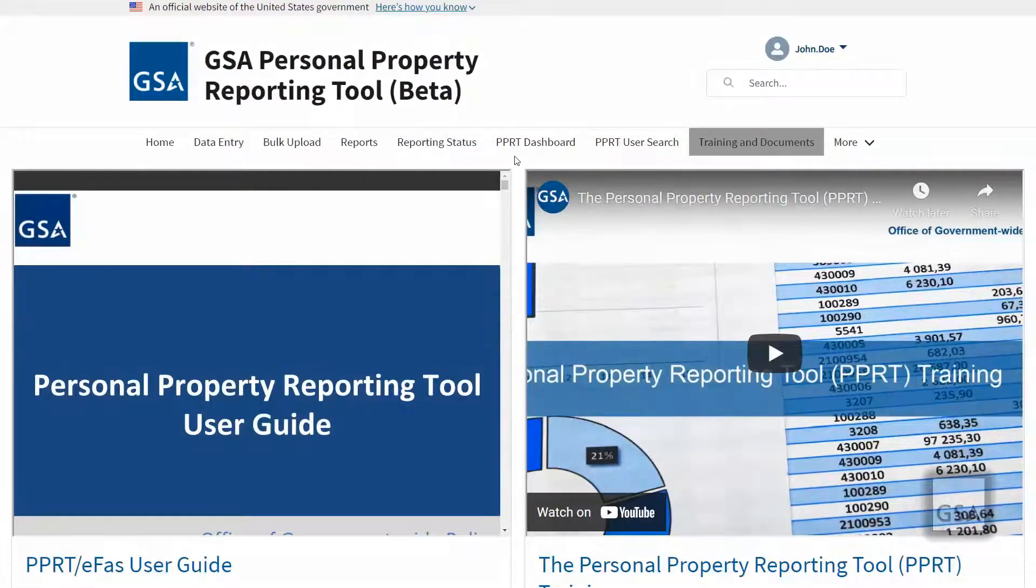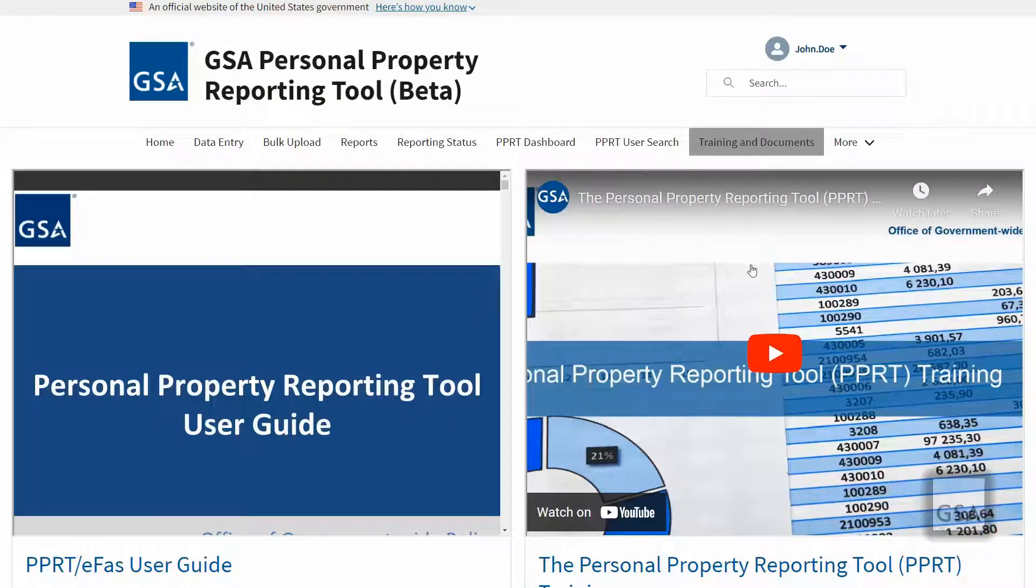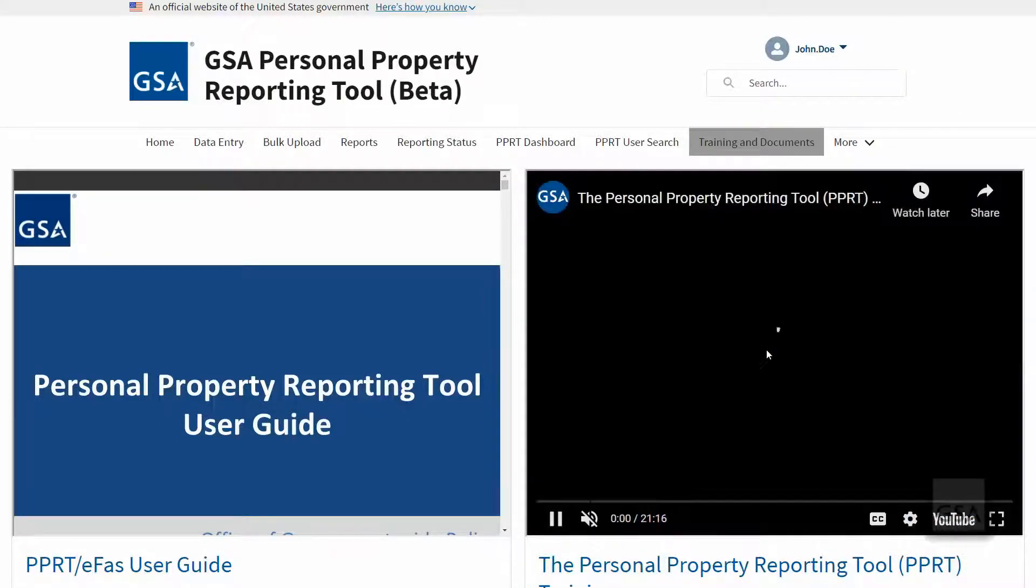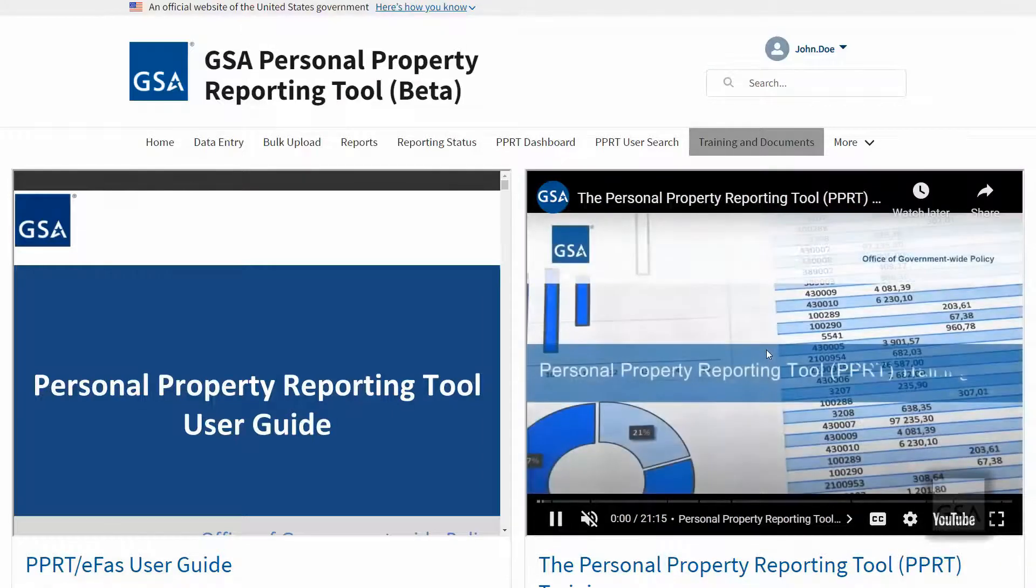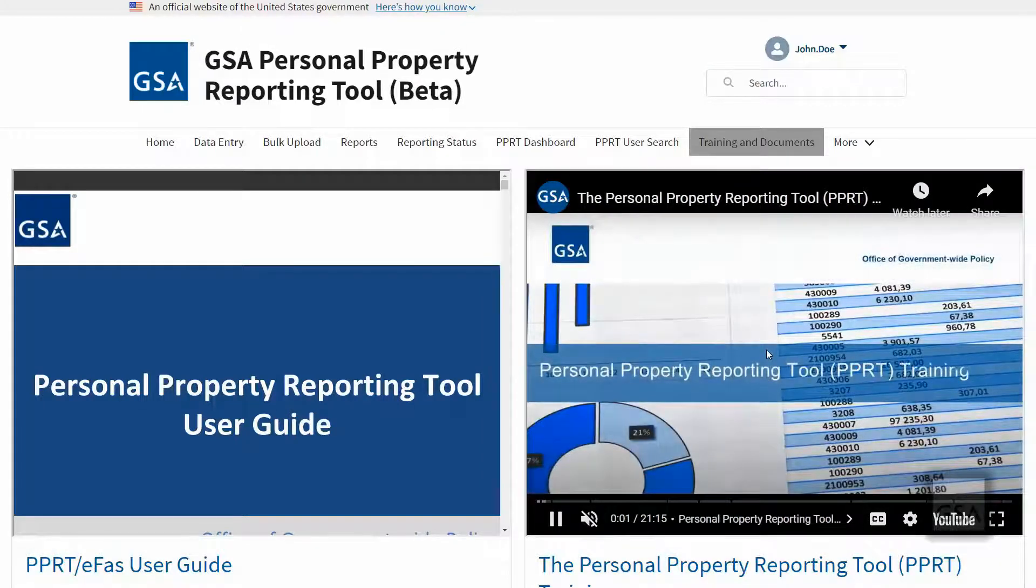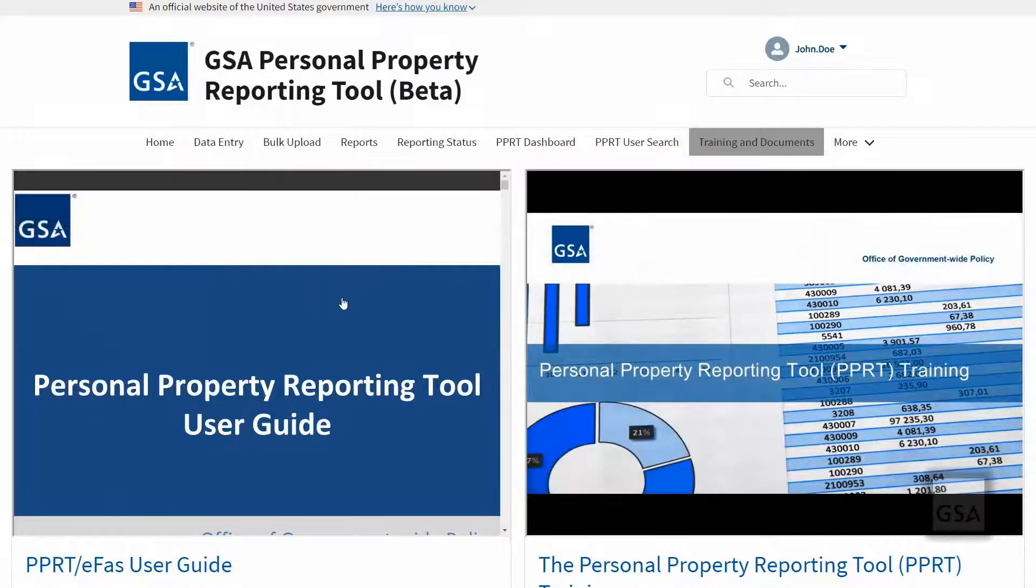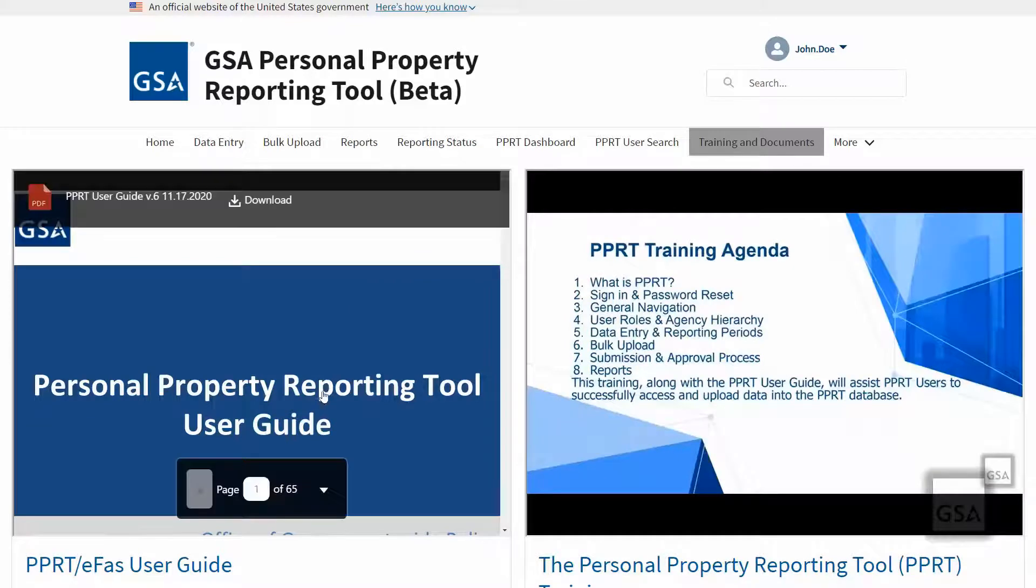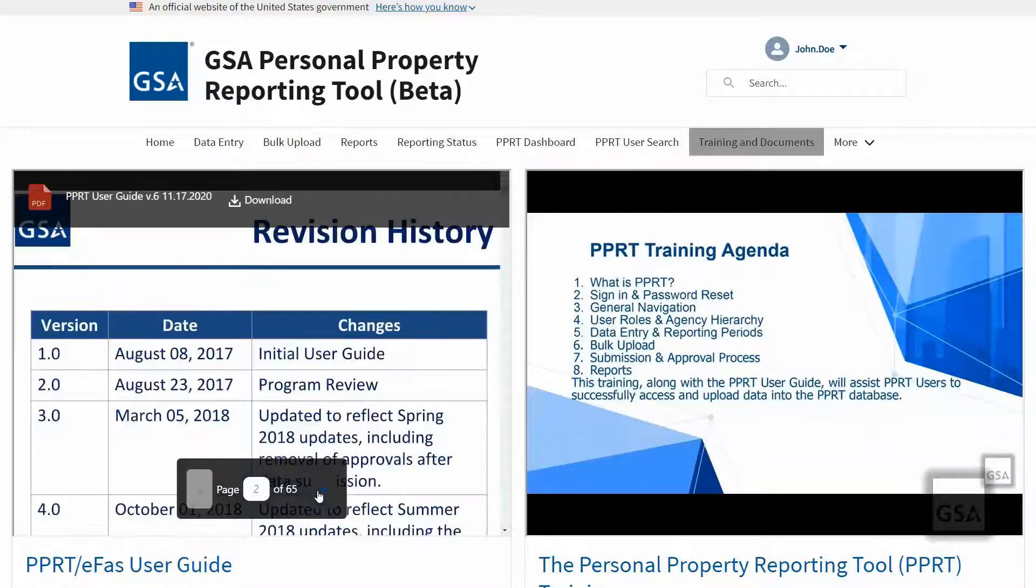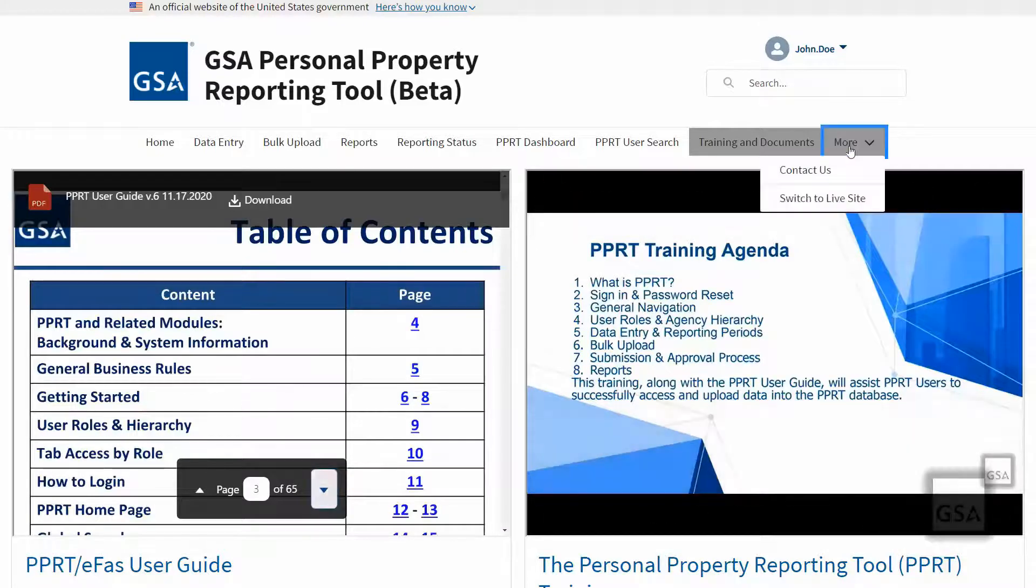The training and documents page is your one stop shop to review available training documents for PPRT. You may easily watch this training video at any time from this page or click the link to view it on YouTube. The PPRT user guide is also available for your review. You may review it directly from this page or download it to refer to any time.